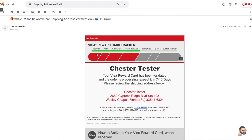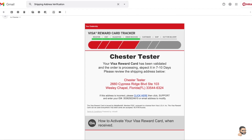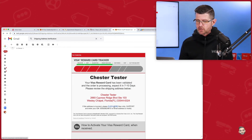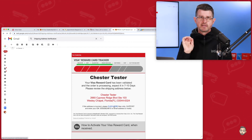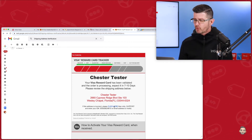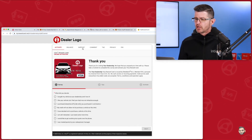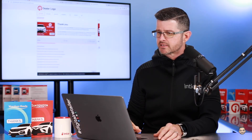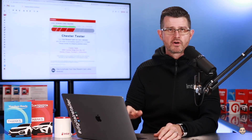We have Register, Visit, Validation, Order Received, and then we customize it to Ship and get the card out for delivery. We let the customer know they can expect it in 7 to 10 days, and this is the address that was validated in the Entice system — that's where we're going to ship the card. If that address isn't correct, we have a link right there that goes to the support site set up for your dealership, allowing the customer to change that address right in the system from the email.